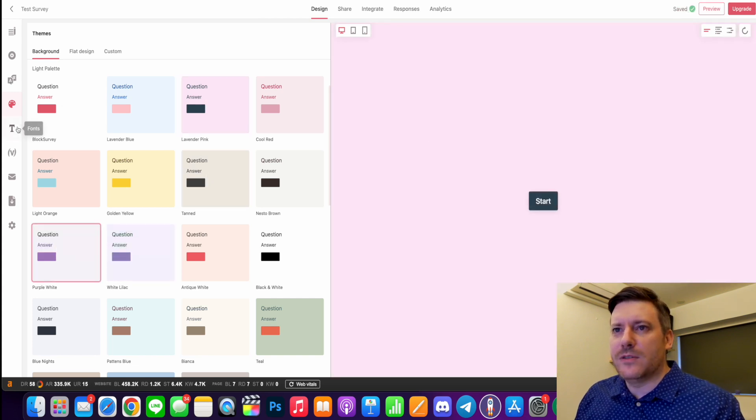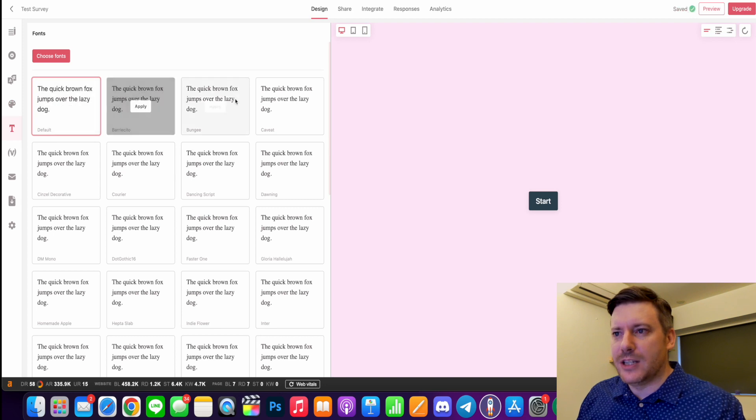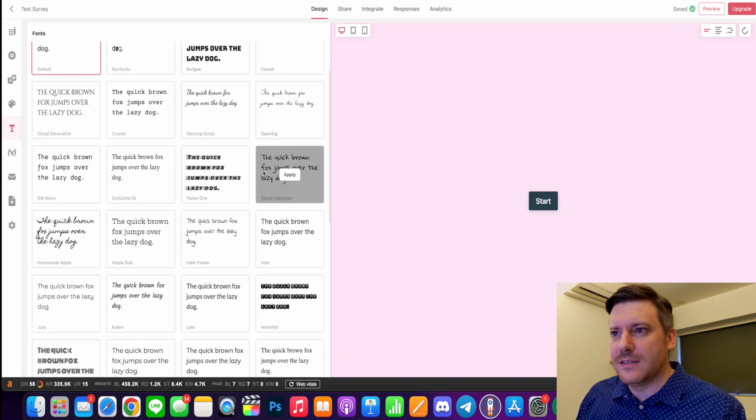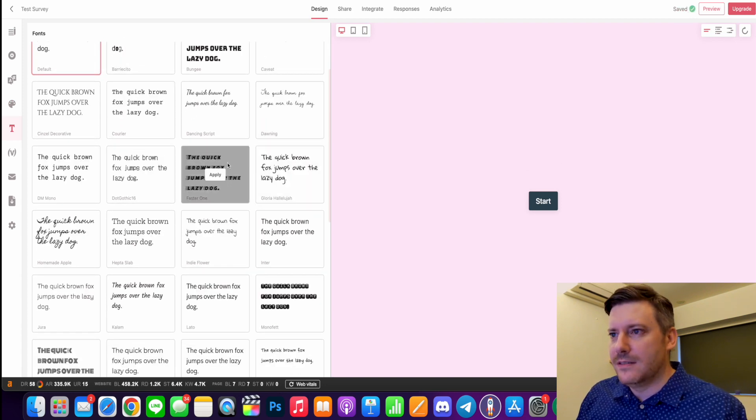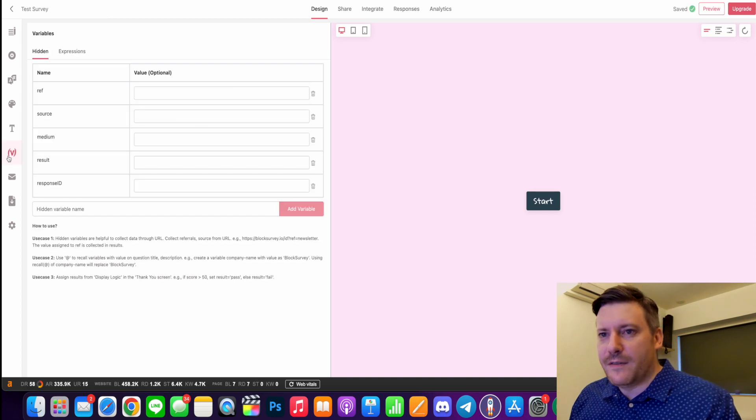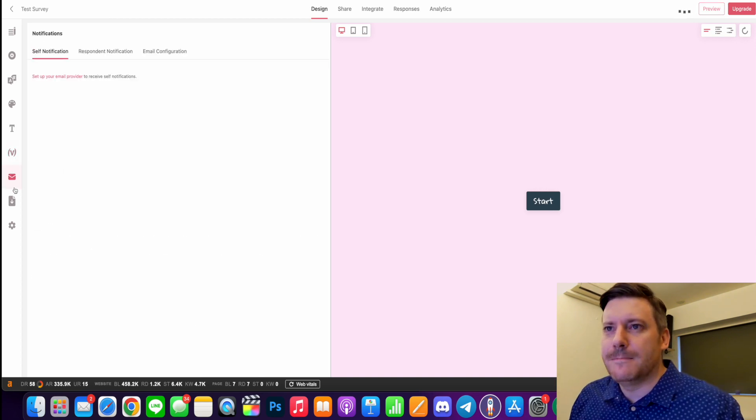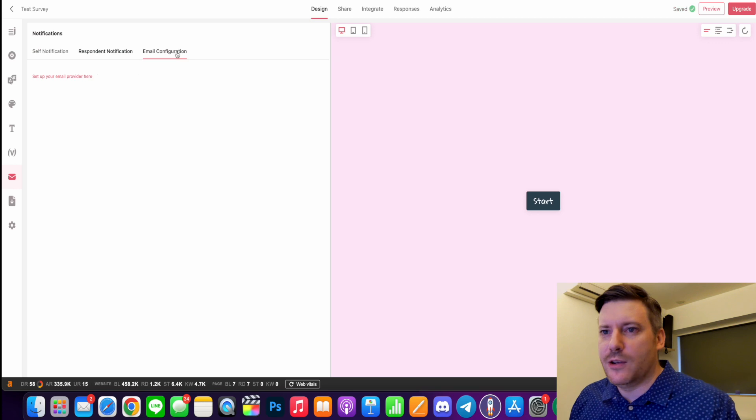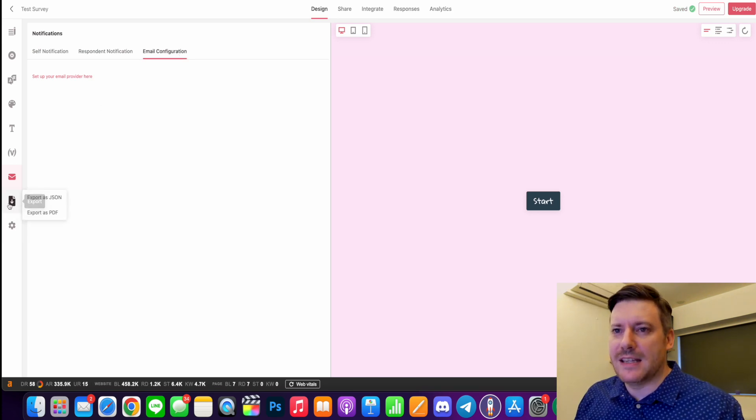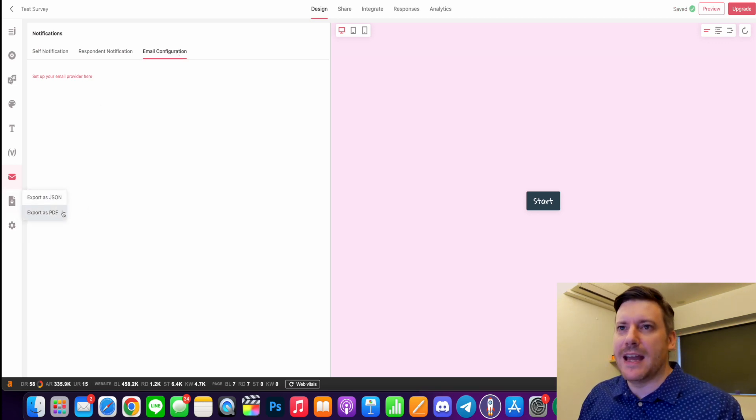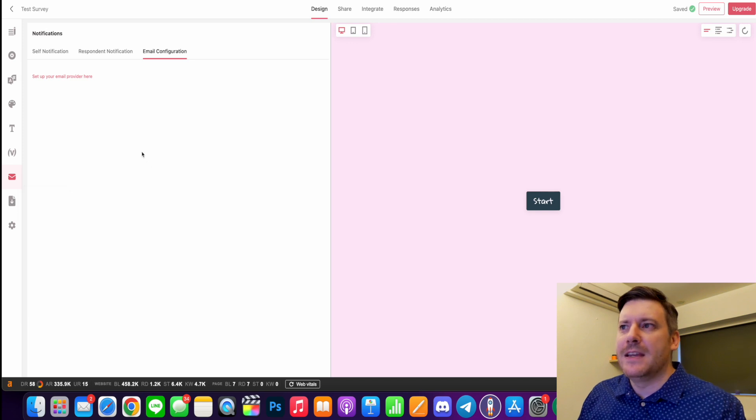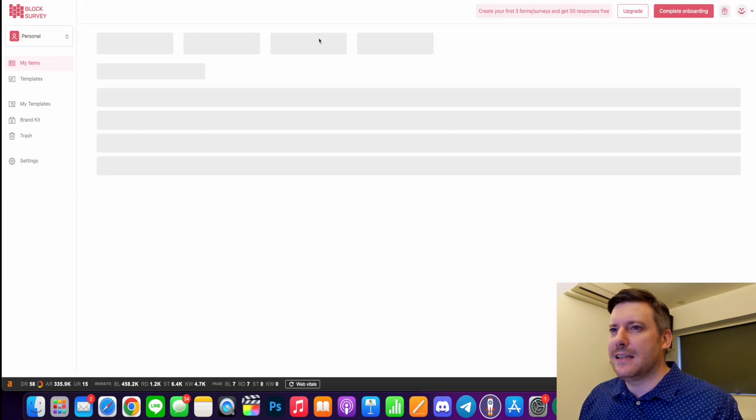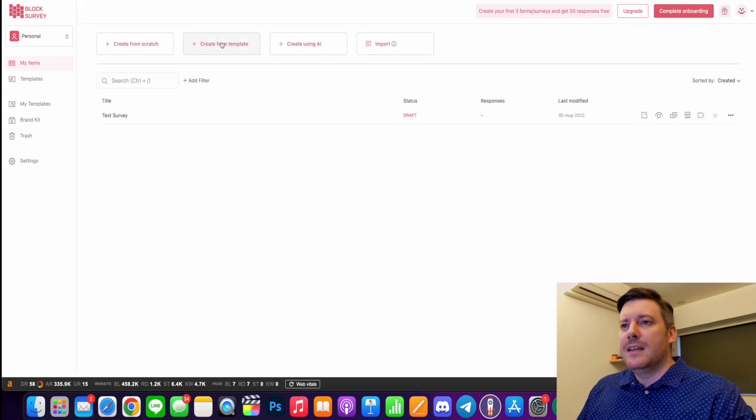And also your text as well - we can change different fonts. Let's apply that. Different variables, notifications, configure your email and whatnot. And then we can export this as a JSON or as a PDF. So let's go back. That's your basic create a survey setup.